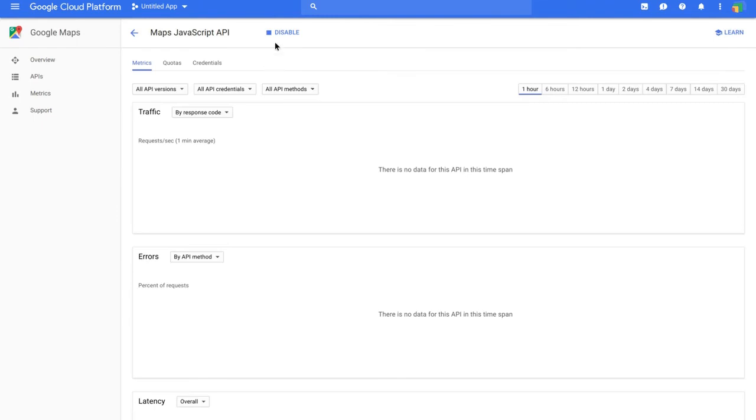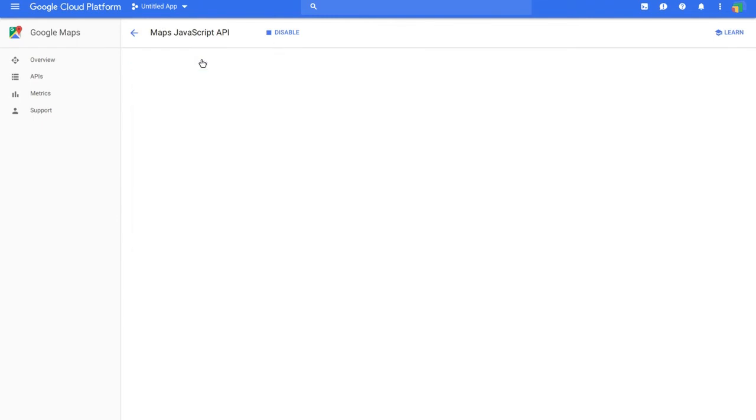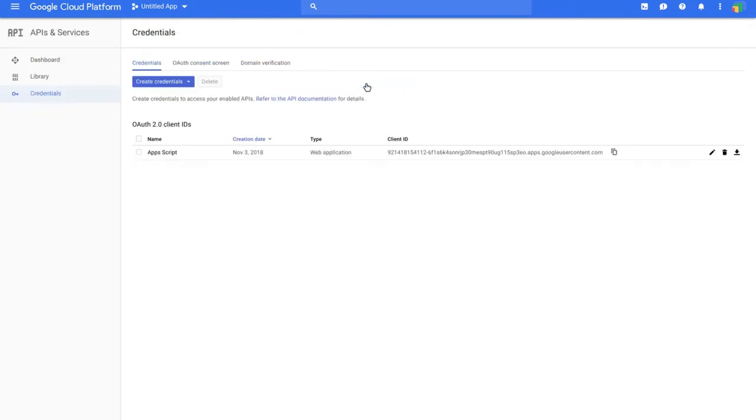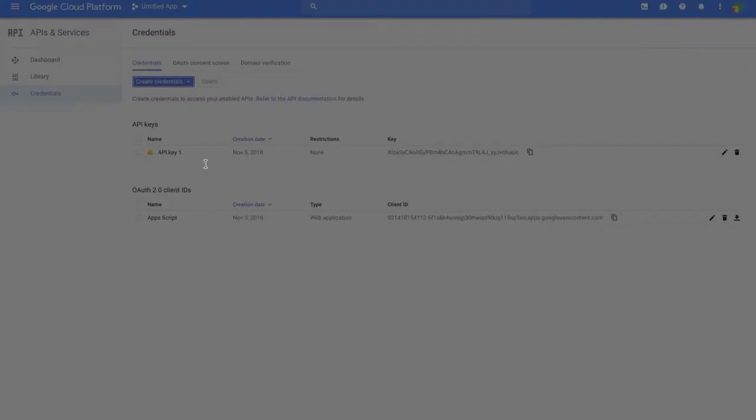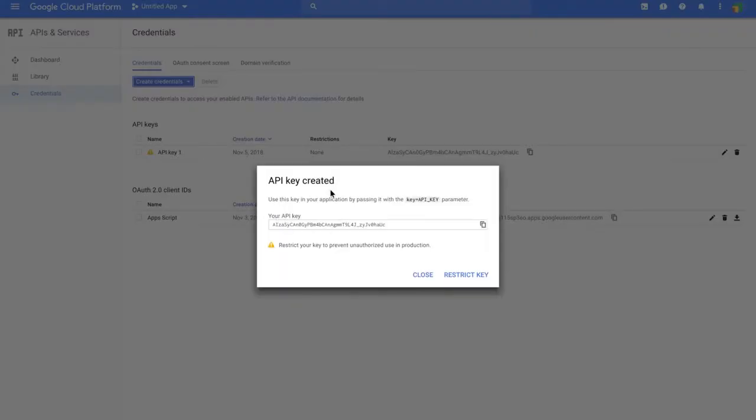Now click up here where it says Credentials. Click this link or the button in the middle of the screen, then click Create Credentials. Click on API Key, and that will pop up in the middle of the screen.